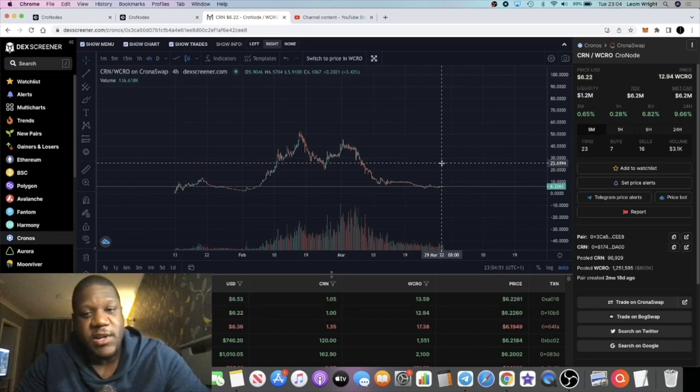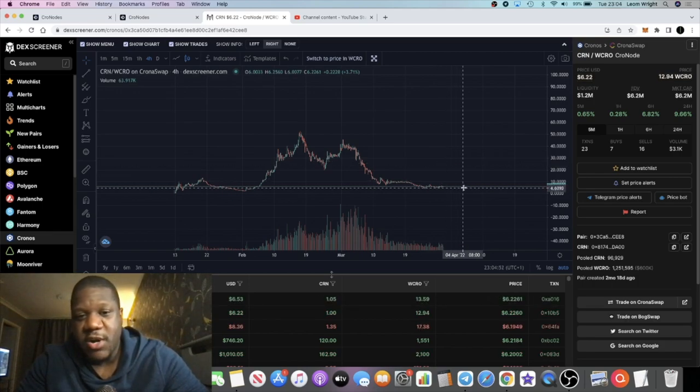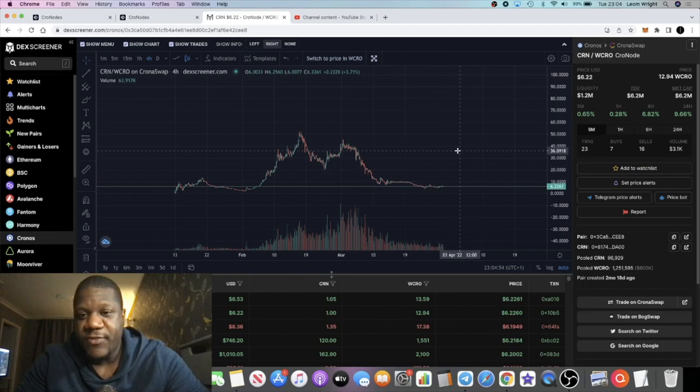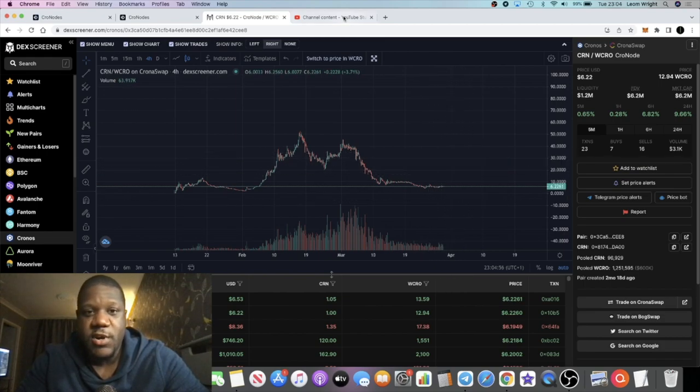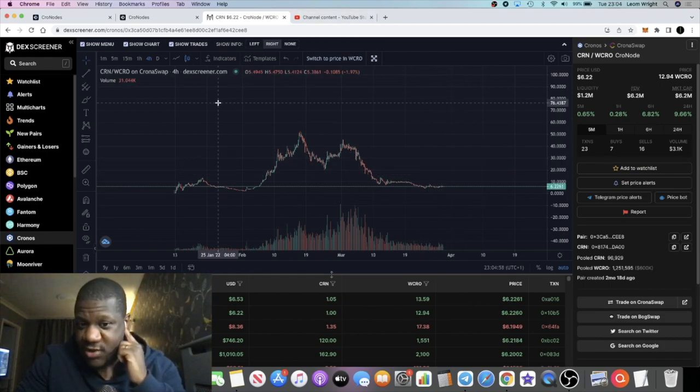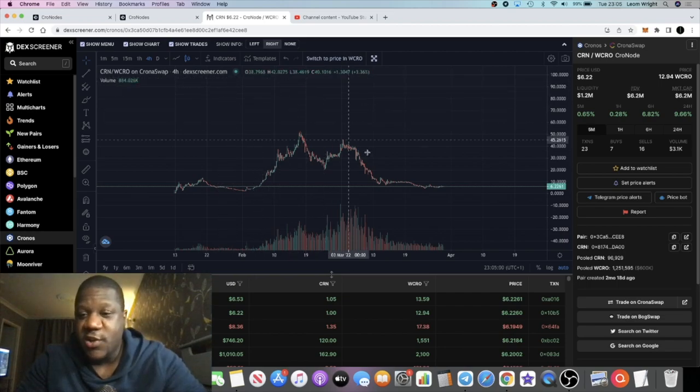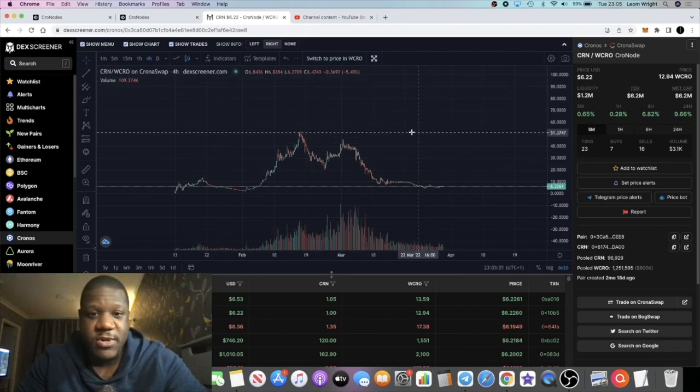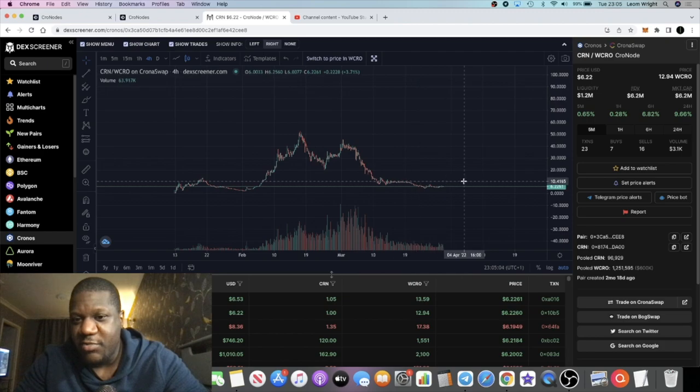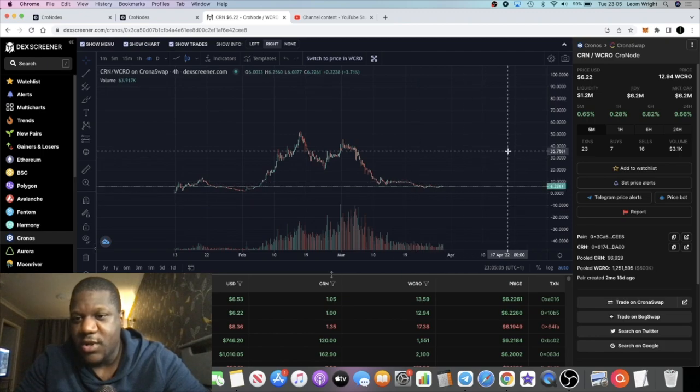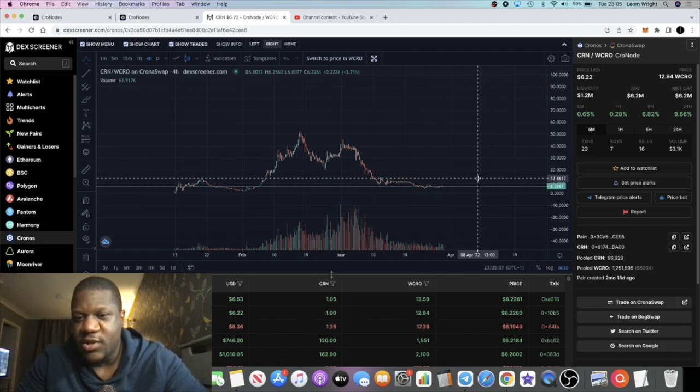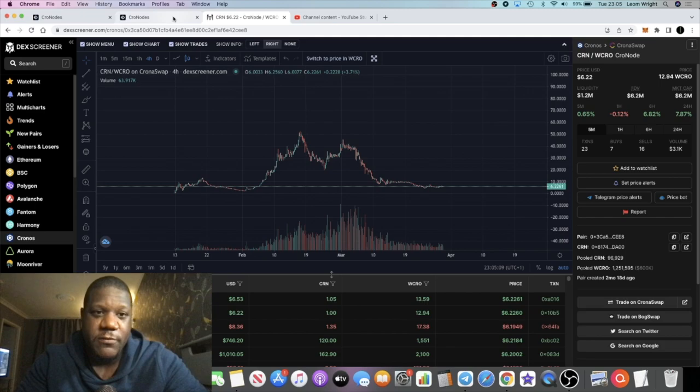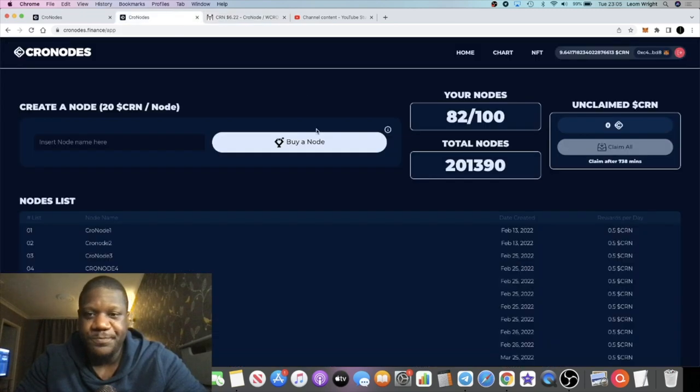I think this is definitely a good time to start buying nodes. I'm trying to get up to 100 nodes, that's the goal on this project. 100 nodes, each node at the moment is paying out 0.5 per day, so that's $3.10.